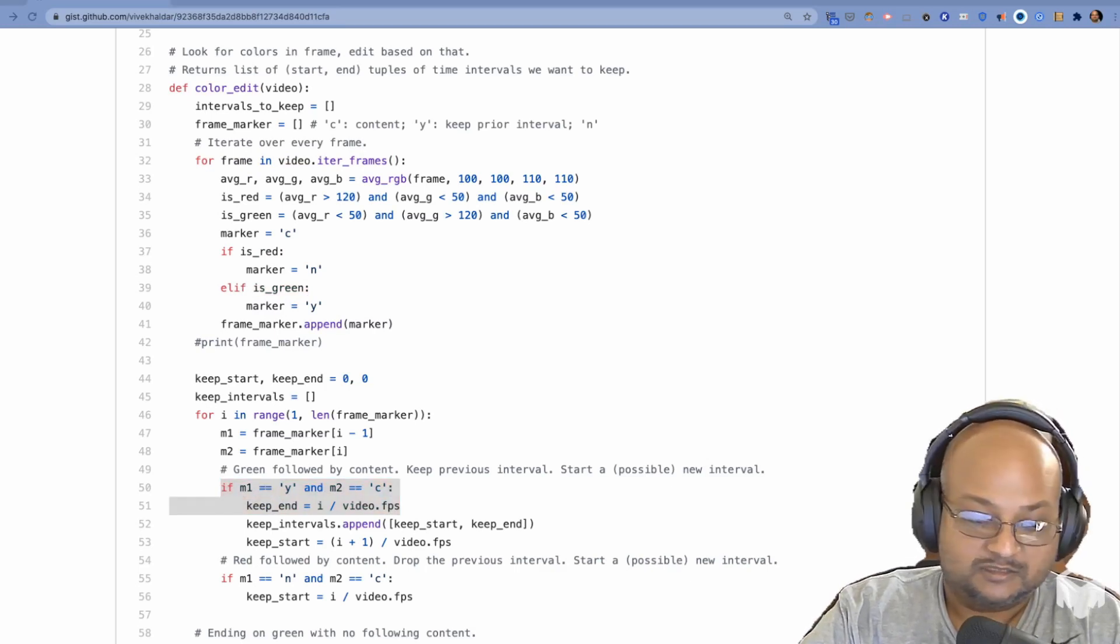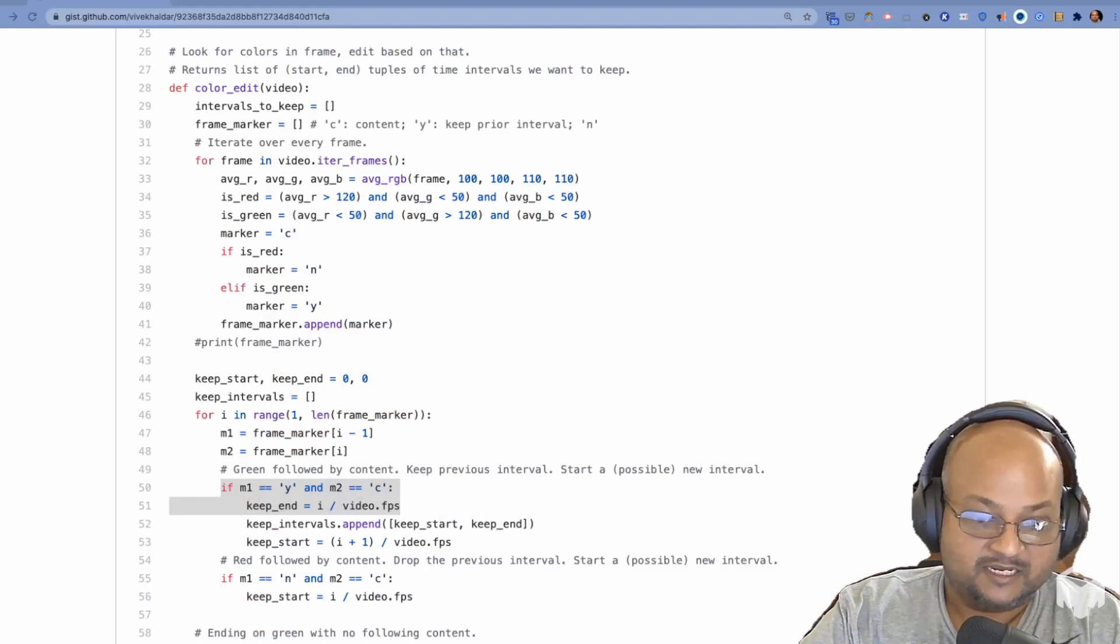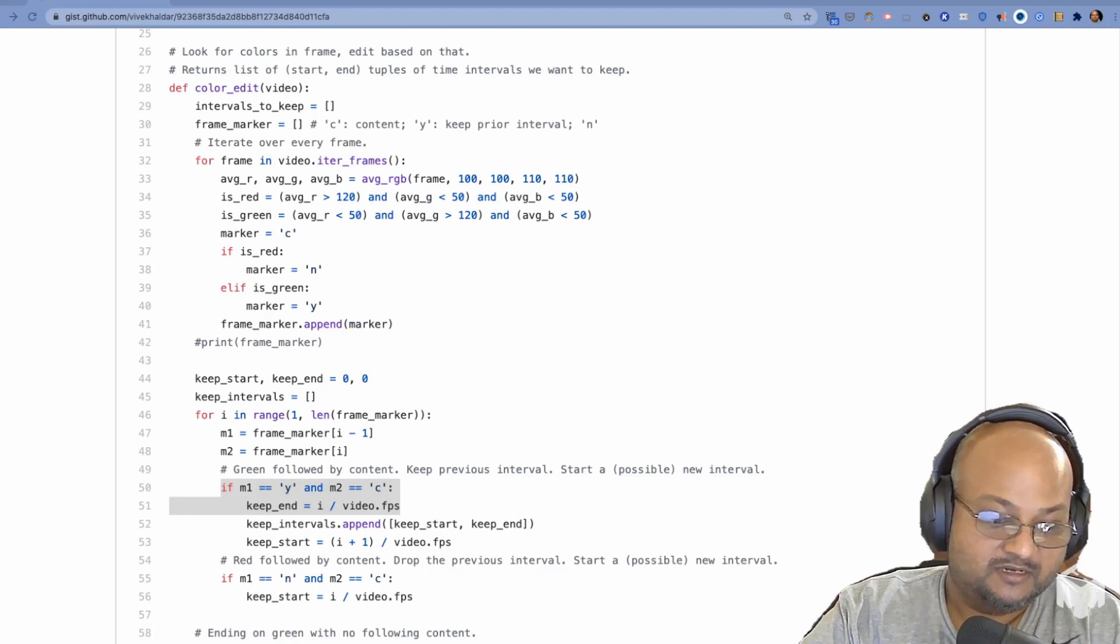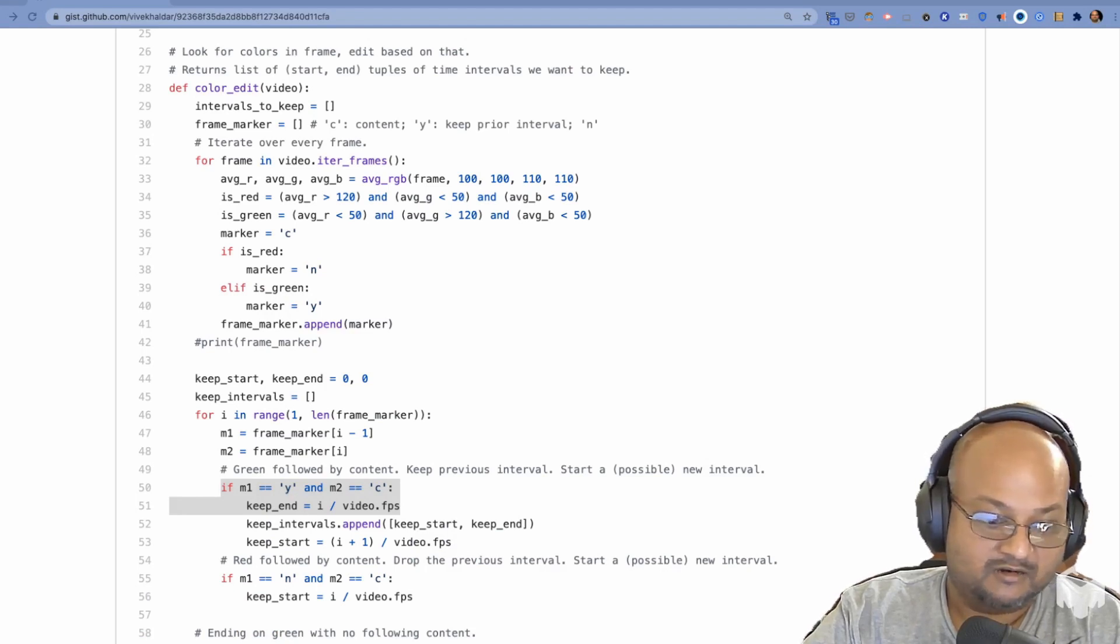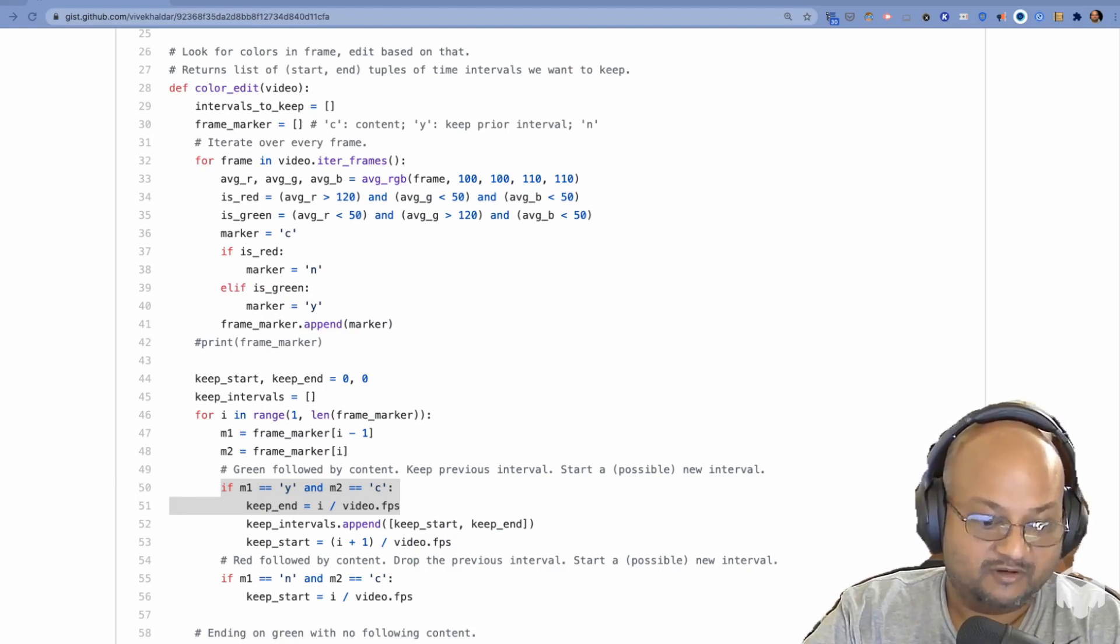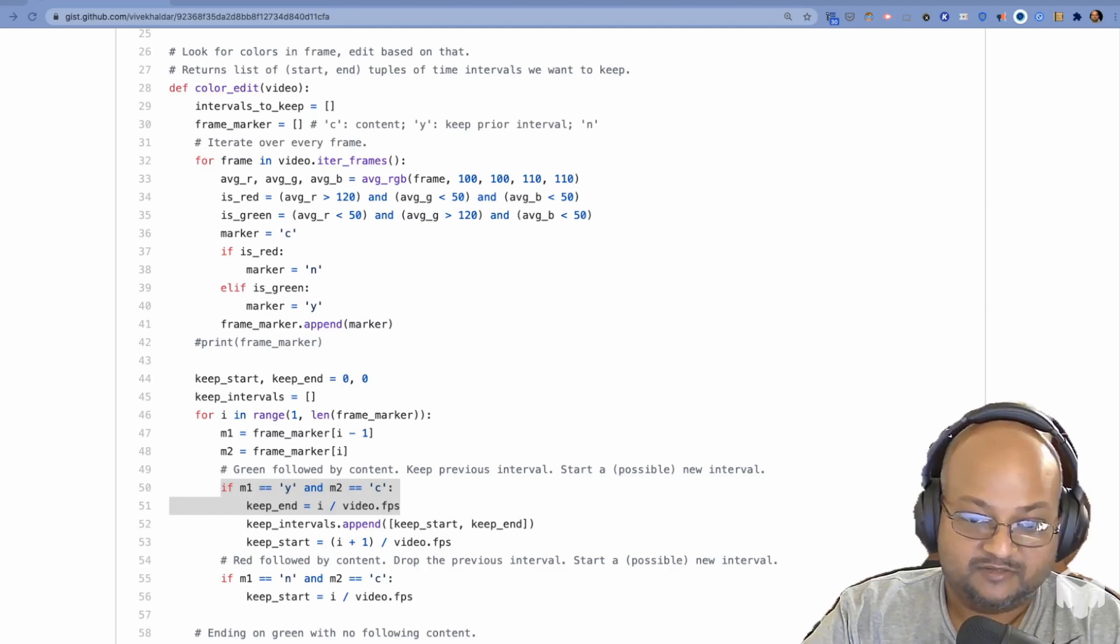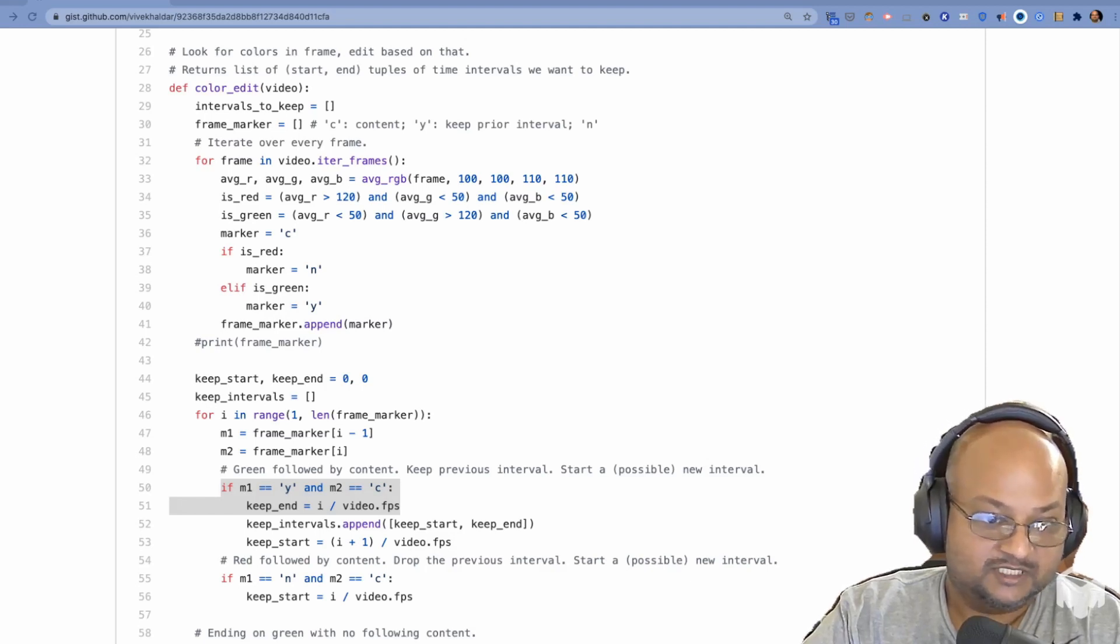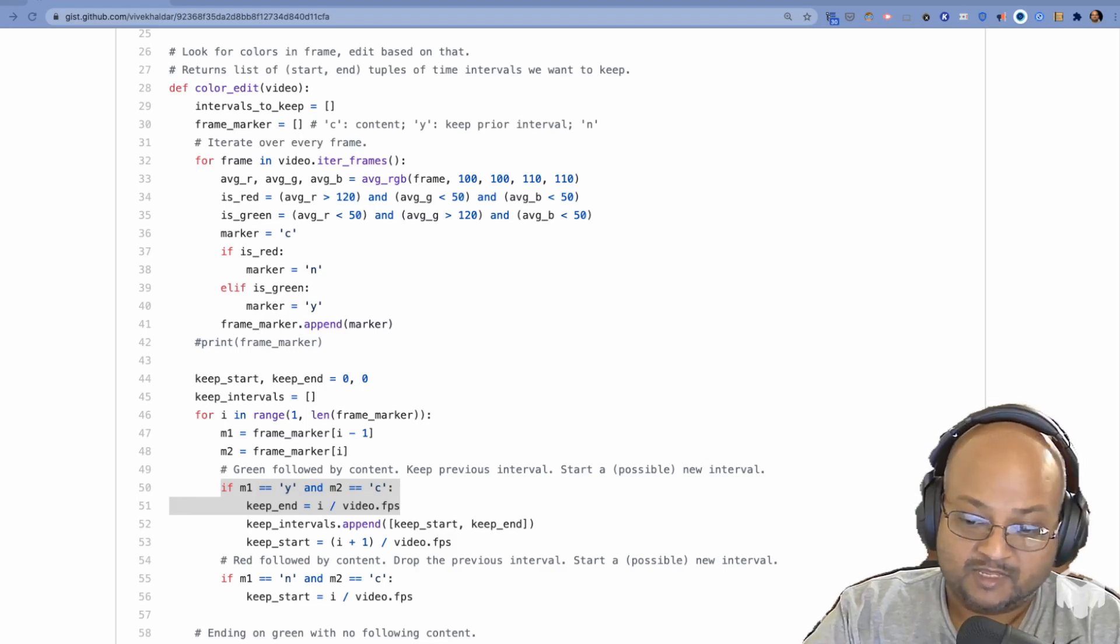So this combined with a second pass, which then cuts out all the dead air, gives me a nearly 100% fully automated video editing flow, at least for the very specific use case that I'm interested in, which is these kinds of talking head videos that you're seeing right now.